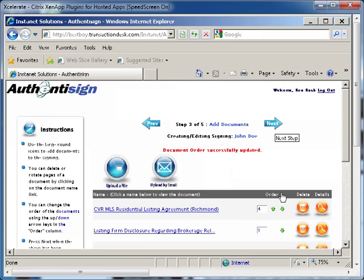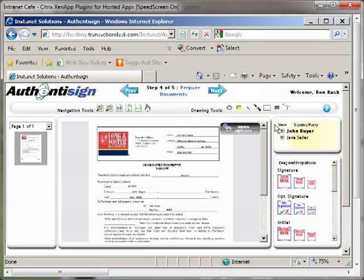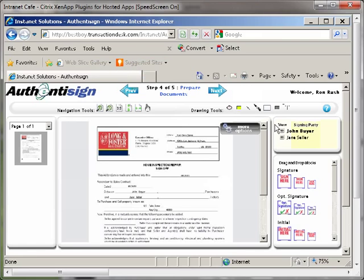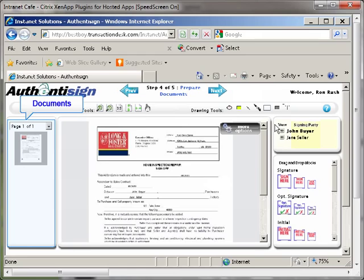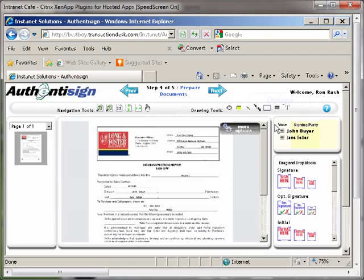Once this page is complete, click the blue next arrow at the top right of the page. The page will refresh and the Prepare Documents page is shown. All of your documents will be displayed in thumbnail form down the left side of the page. The first document will be displayed in the center of the page. On the right column, you will see drag and drop blocks for signatures, initials, and various other options.